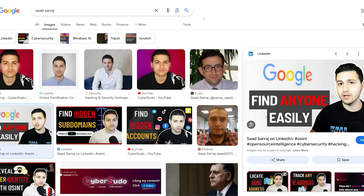So let's see how we can do this. Here I have searched for my name Satsaraj and we can see that we have multiple profile pictures.